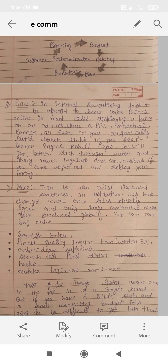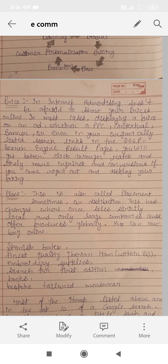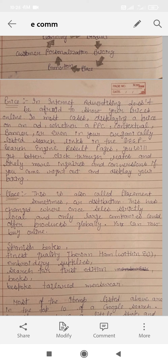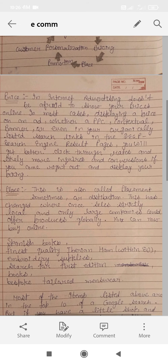In internet advertising, do not be afraid to show your price online. In most cases, displaying a price on an ad — whether a PPC, contextual, banner, or even your organic links on SEO search engine results pages — you will get better click-through rates, more inquiries, and conversions.